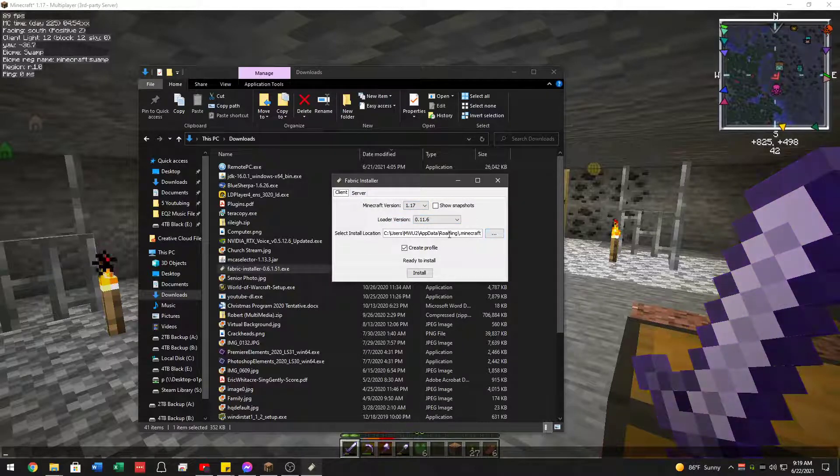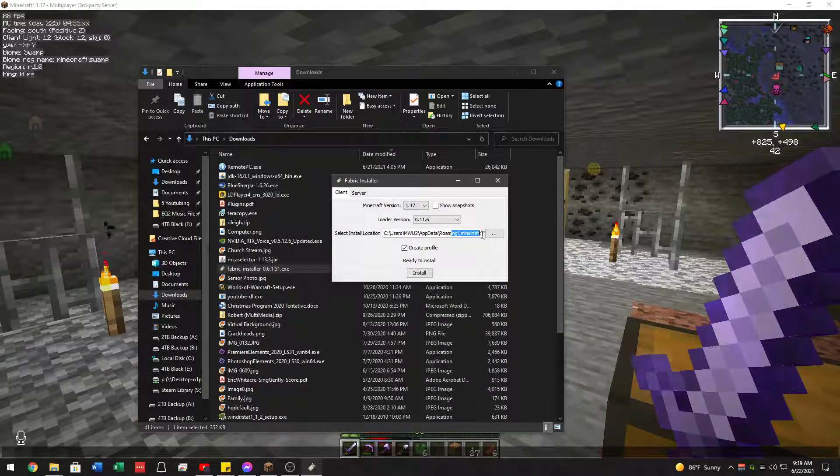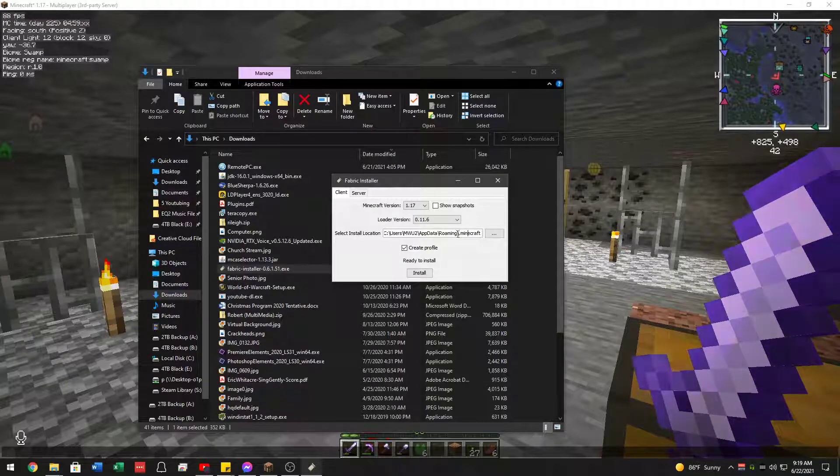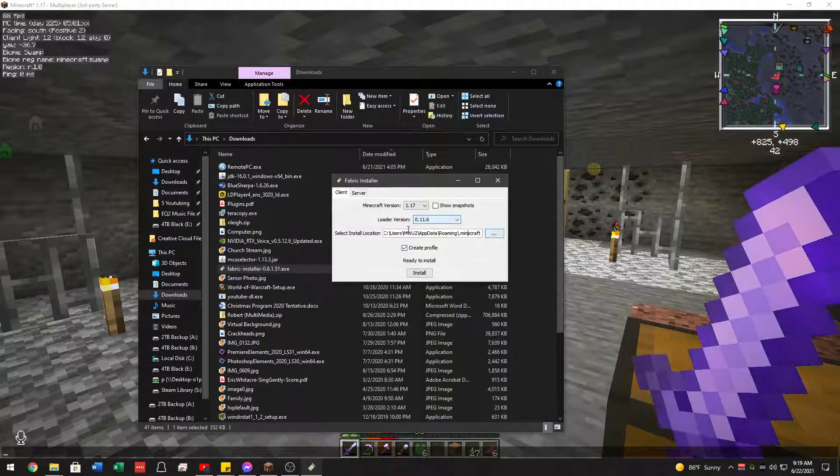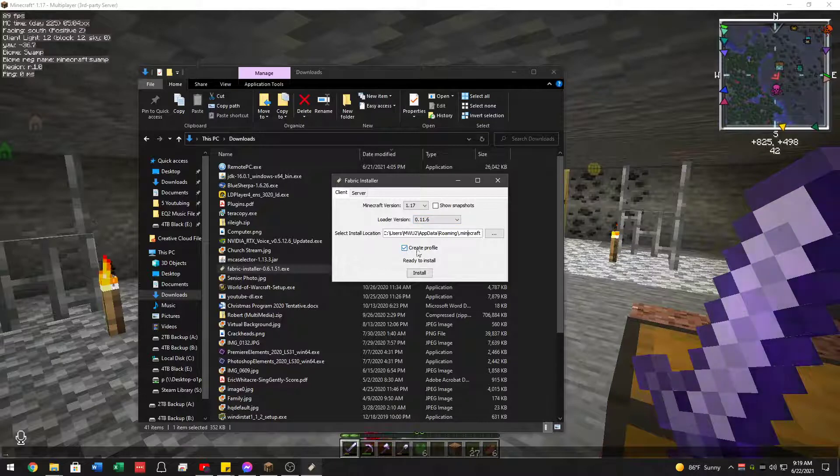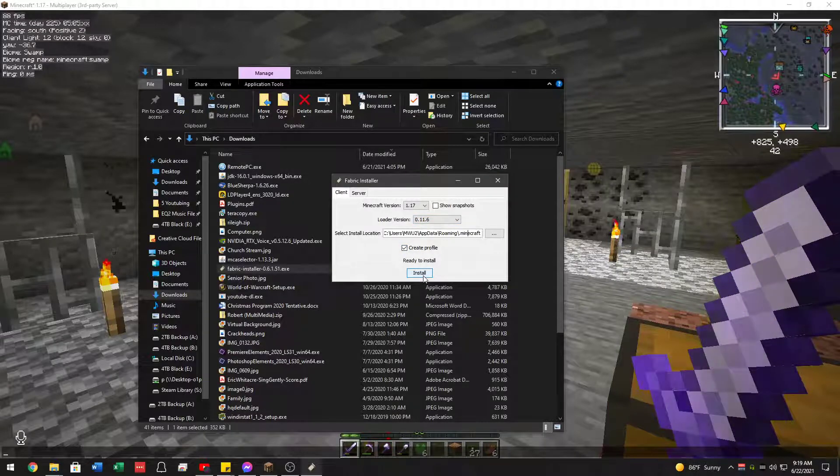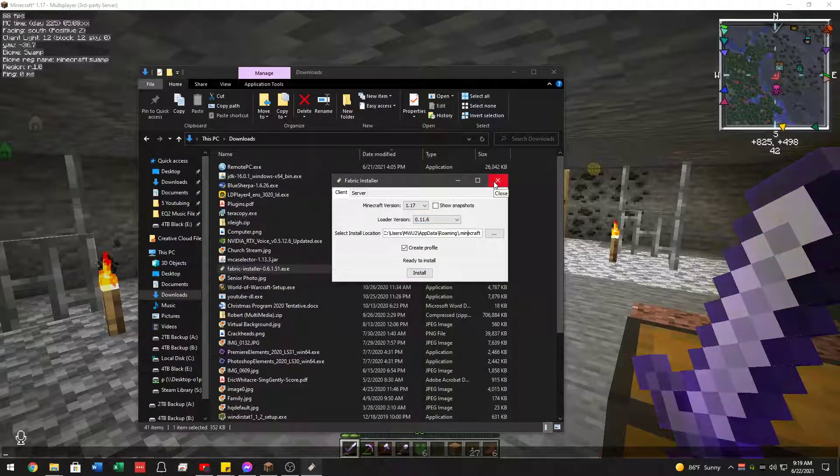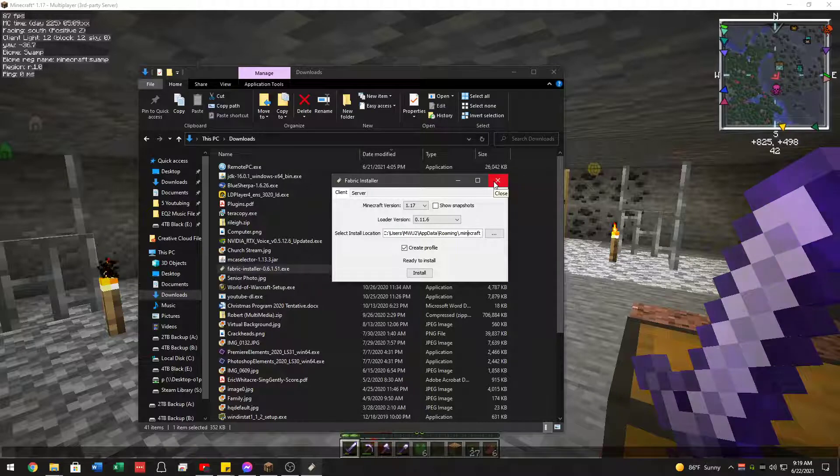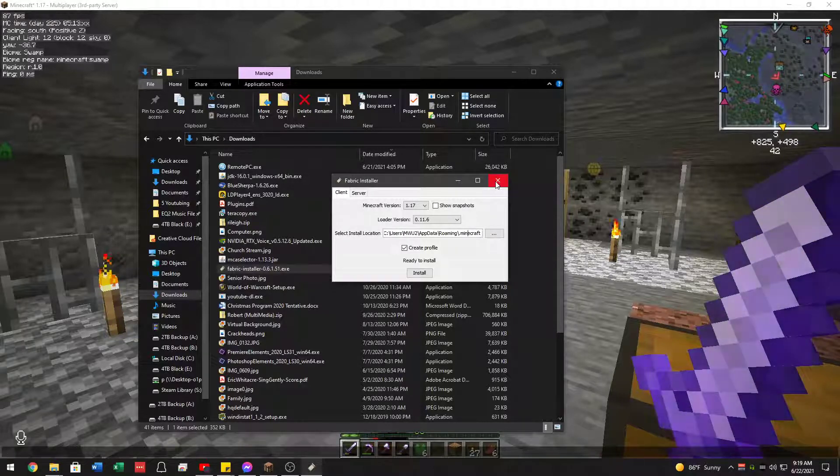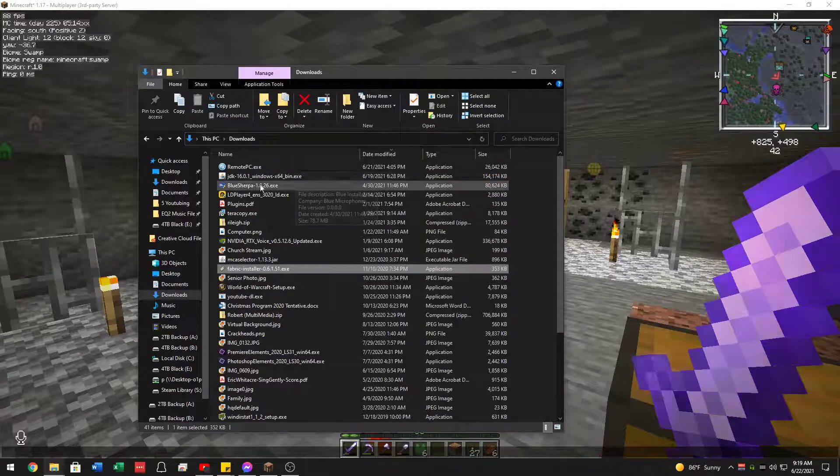It doesn't matter what version, and it will be set to go to your .minecraft folder in your roaming automatically. So that should be good. Then create profile and install. It shouldn't take long at all. It's very tiny. And then that should be it. Then you should be able to close this.